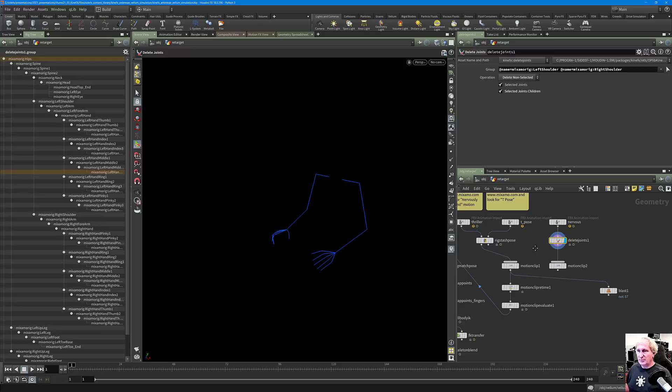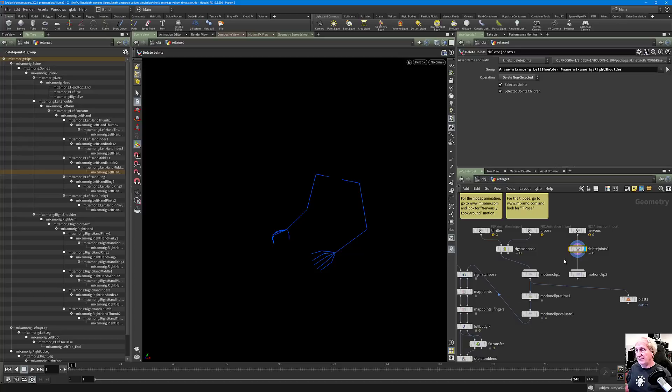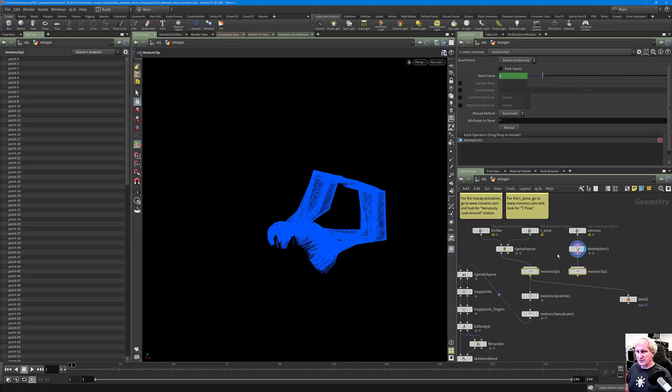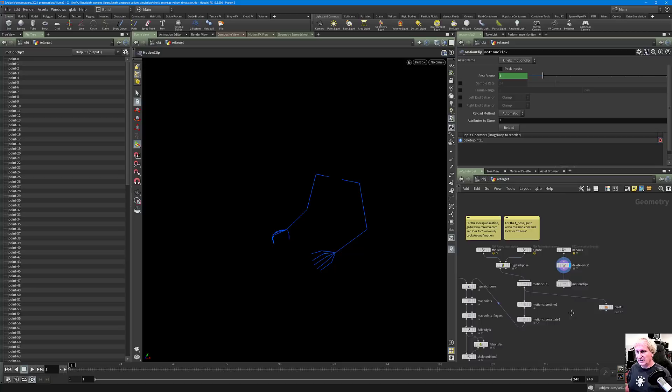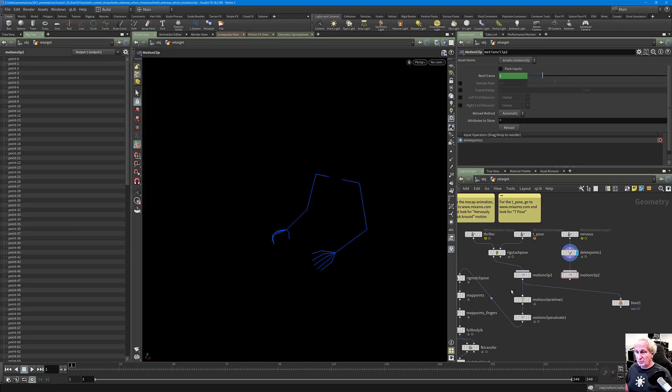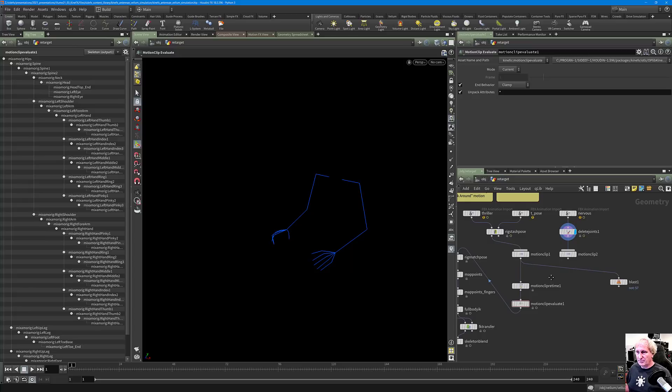How do we apply these nervous arms onto the rig? Mixamo is very consistent — they have fantastic motion that requires very little correction. The feet are generally rock solid on their captures, which shows when you start kitbashing motion. Now we can take these two motion clips and mix them together.